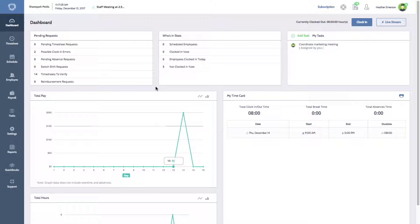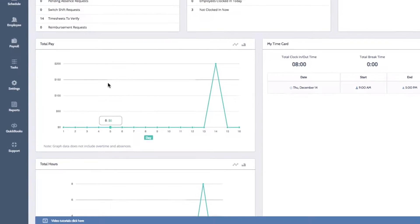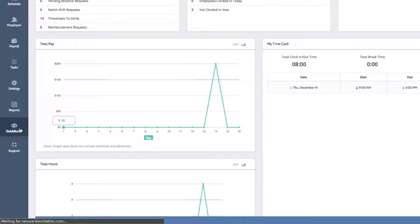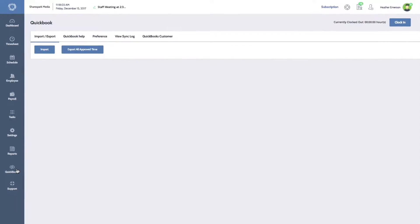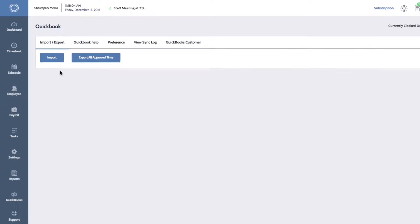On the bottom left of your dashboard, click the QuickBooks button to open your QuickBooks settings. Then click the import button.